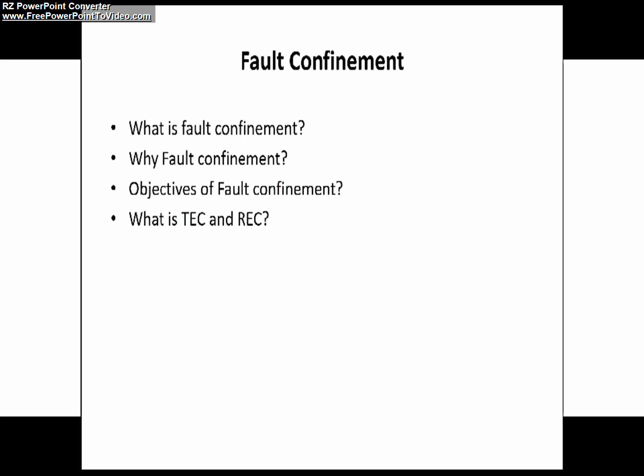In this video we are going to learn mainly four things. The first one is what is fault confinement and the need of fault confinement, or why do we need fault confinement in our CAN network. The third one is the objectives of fault confinement, and the fourth question is what is transmit error counter and receive error counter, also called TEC and REC.